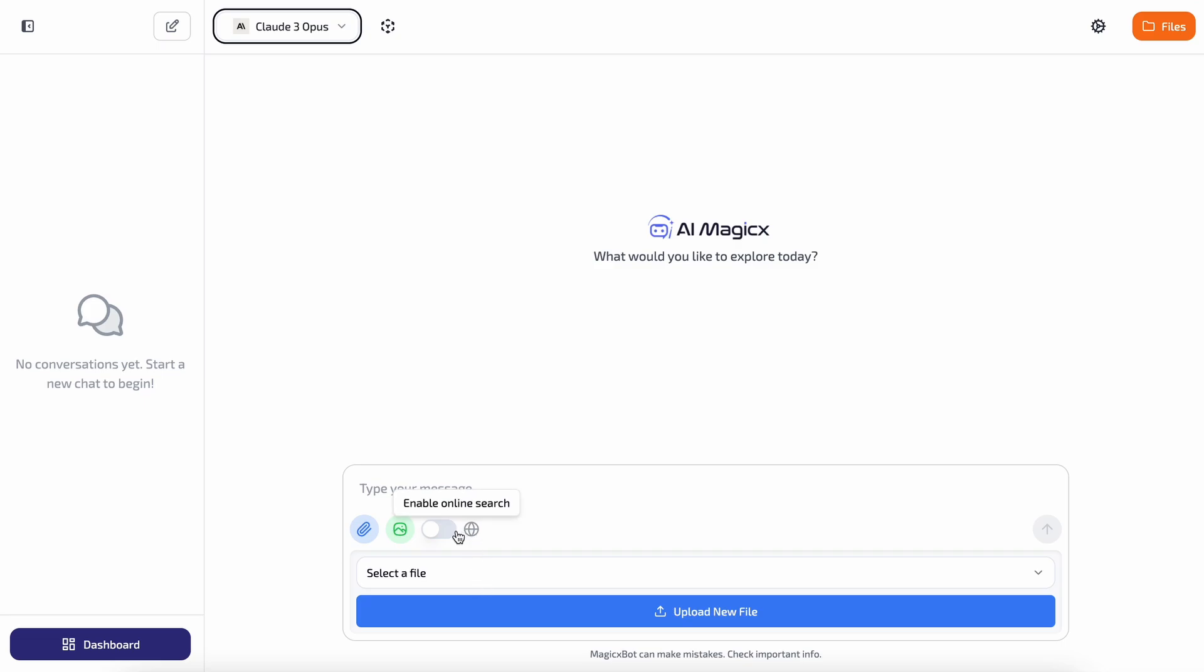If you turn this on, you can use it to search the web and include search results as context when answering questions, making it great for current and new topics. So that's an overview of the features. Now let me show you how they work. First of all, let's select a model.